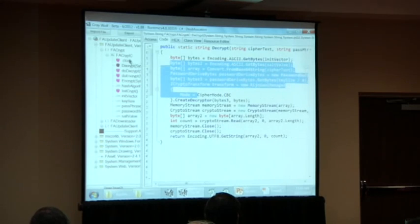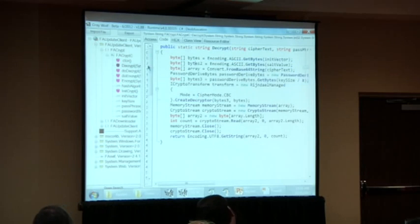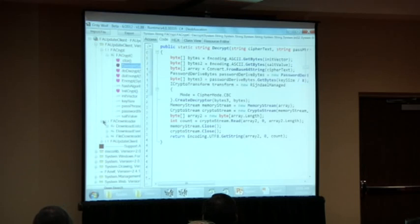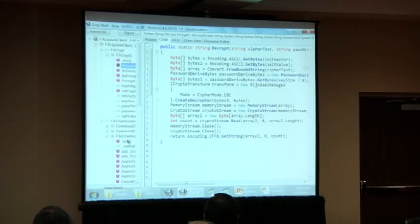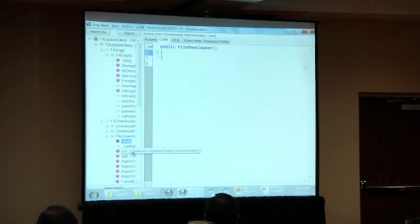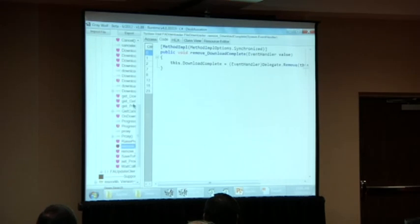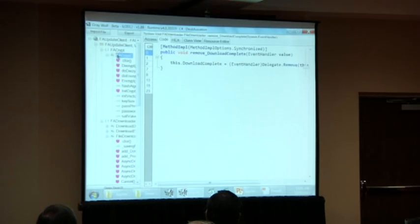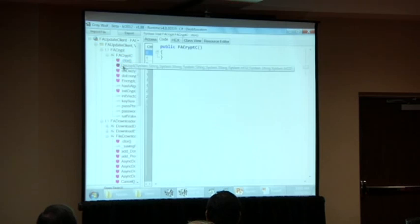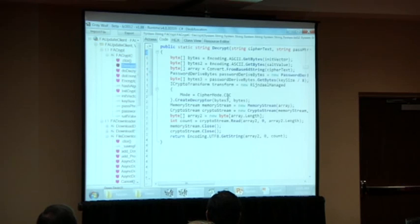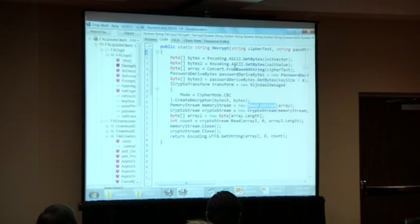This is an update mechanism — the application phones home and pulls down a new version. You look at a file downloader and what does it actually do? Here's crypto — a crypto algorithm doing decryption. You can say it's doing fairly good crypto. It's initializing all of its vectors, going through the proper things. This is what good crypto would typically look like.